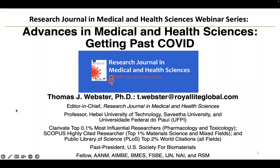All right. Let's get started. I'd like to thank everybody for watching this webinar. I'm very pleased to announce that this is the first webinar for the Research Journal in Medical and Health Sciences. I'm editor in chief of this journal, and this is something we will do every month — have a special speaker come and give a webinar on a topic that's of relevance to the journal.